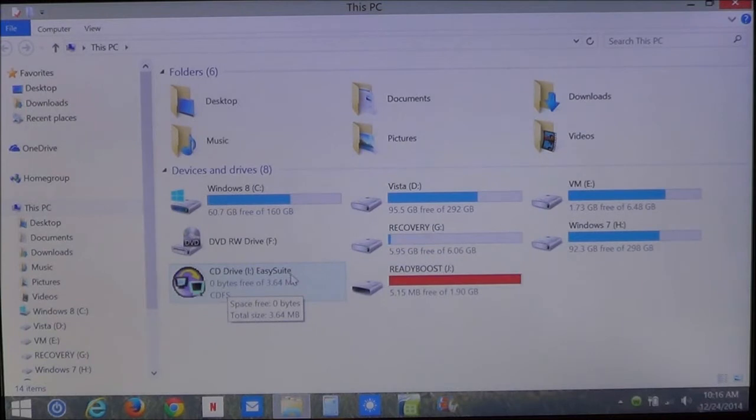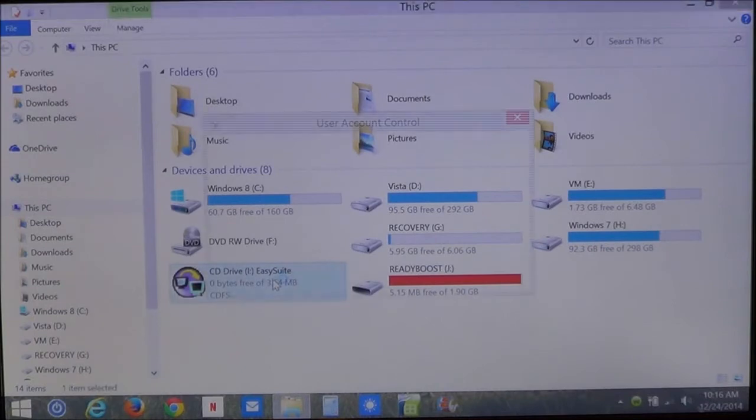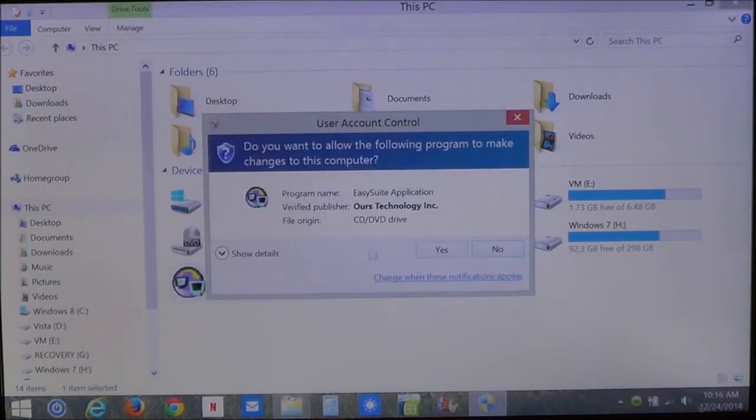This one here in this case is called EasySuite. This is version 5. It's an older program, but it will work on Windows 8, which you can see here. Let me go ahead and open it.